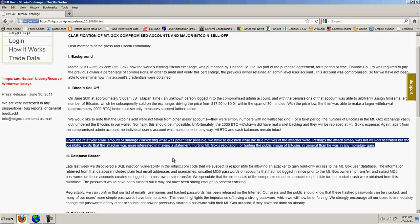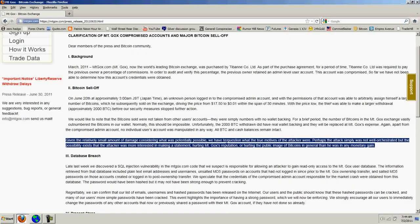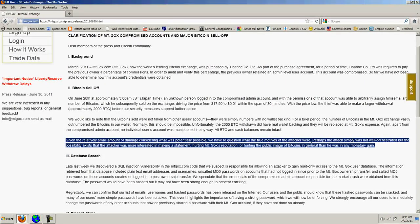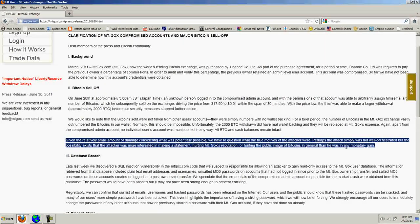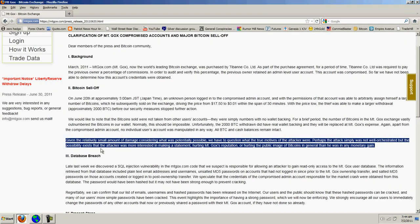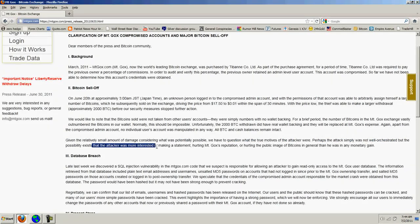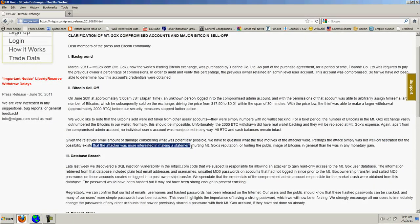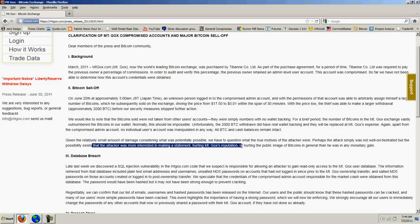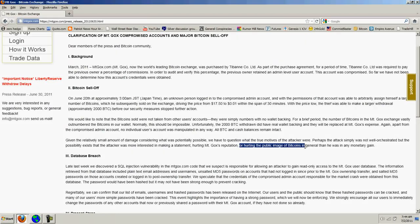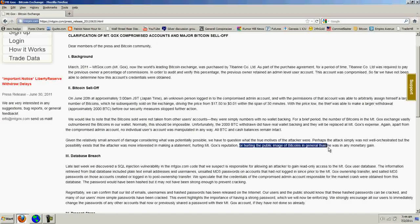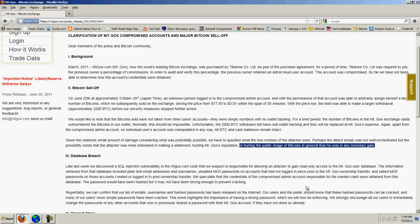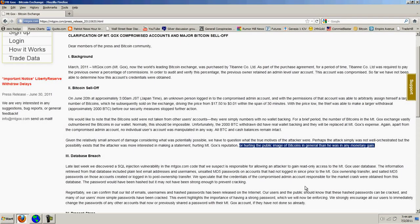Now, what's a very curious statement made here that I wanted to emphasize is Mark's statement here: Given the relatively small amount of damage considering what was potentially possible, we have to question what the true motives of the attacker were. Perhaps the attack was simply not well orchestrated, but the possibility exists that the attacker was more interested in making a statement, hurting Mt. Gox's reputation, or hurting the public image of Bitcoins in general, than he was in any monetary gain. Now, this is something I've been saying for a while.